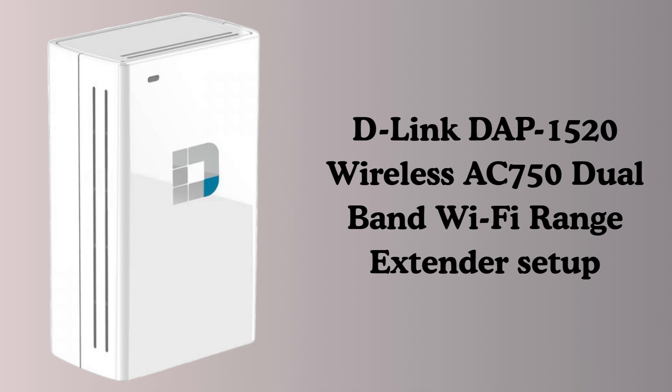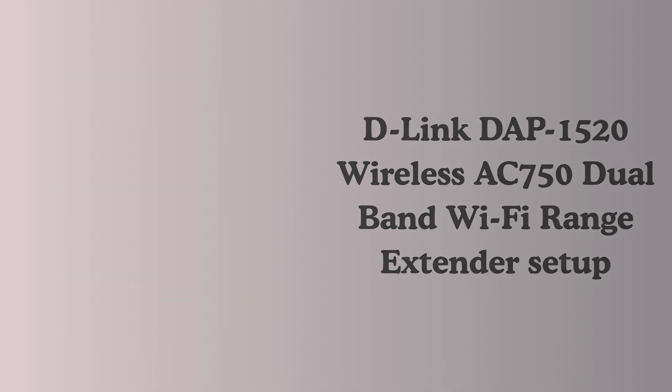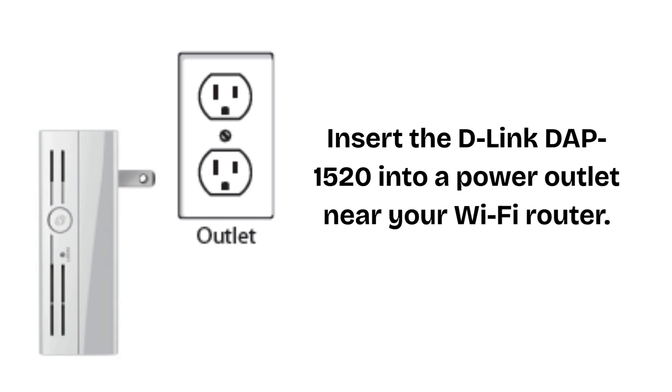I hope this video will prove helpful for you. So let's start the video. In the first setup step, insert the D-Link DAP-1520 into a power outlet near your Wi-Fi router. Wait until the power LED turns solid green, which means it's ready.